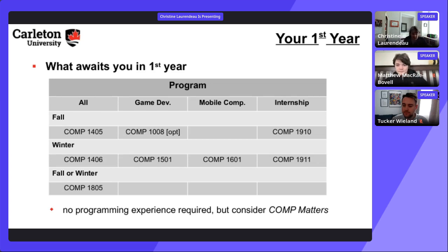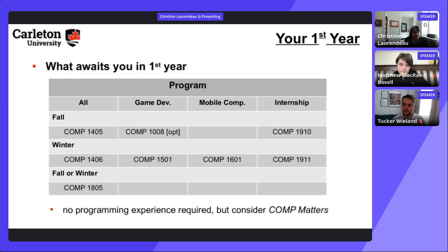In first year, everyone takes COMP 1405 (Python) in the fall. In the winter there's the Java course. There's also a theory course covering the theoretical side of computer science. Dev Degree students register for internship courses. No prior programming experience is required to enter, but students with none are encouraged to consider the 'Comp Matters' bridging course offered in the summer before first year.